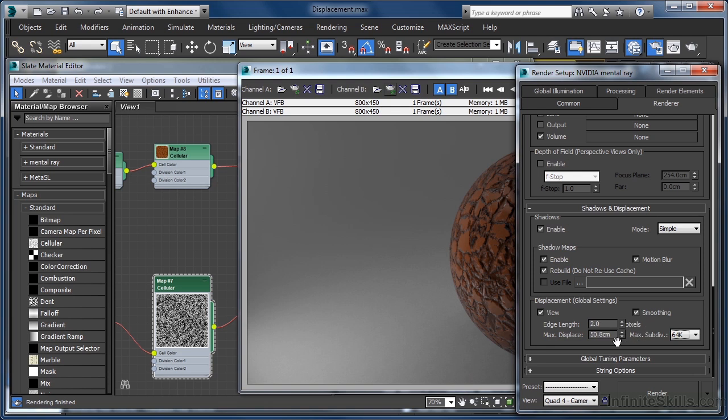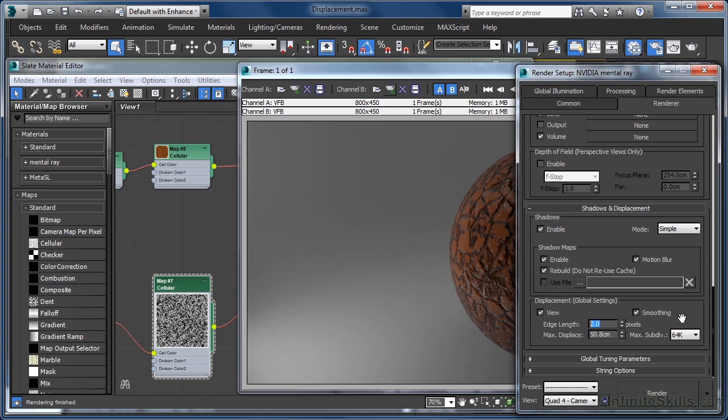The max displace control again sets an upper displacement limit, not an actual displacement value. As in this case, I am happy to let the grayscale values in the maps handle this, we can leave this value set at 50cm. For our final render then, as we have max sub div set at 64k, let's set the edge length value to 1 pixel and hit the render button.